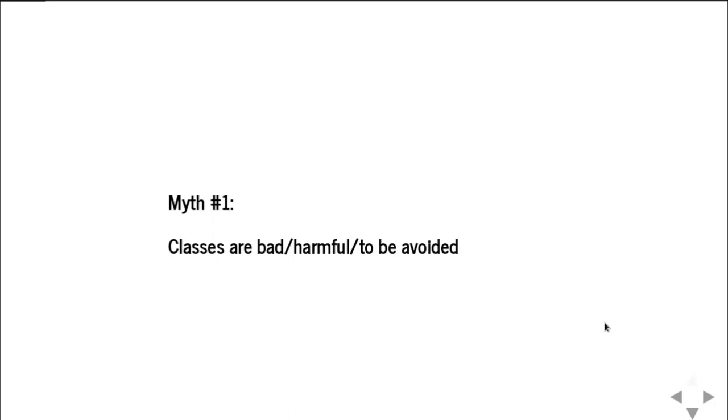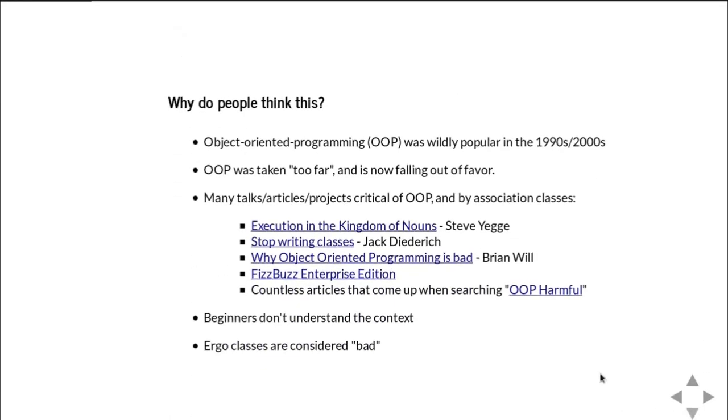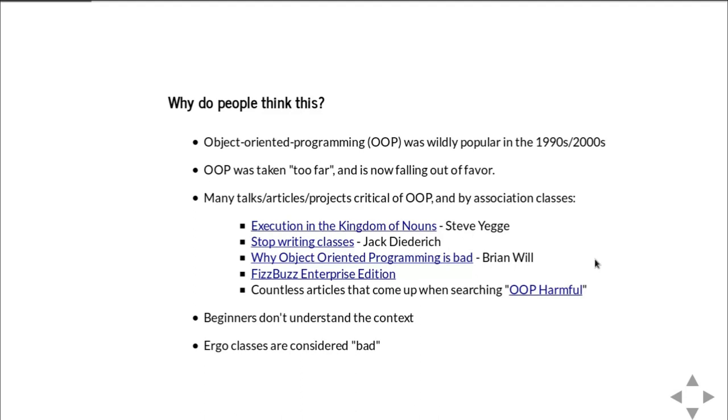So the first myth is that classes are bad or harmful or should be avoided. Where does this myth come from? So it's like this. Back in the 1990s and 2000s, object-oriented programming was pretty much the way to do programming. If you weren't doing object-oriented code, nobody was taking you seriously. This was pushed even further by languages like Java and C++ and Objective-C, where pretty much it's all built around the idea of using classes and making objects and following object-oriented design patterns.